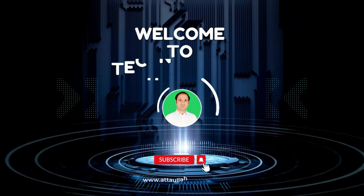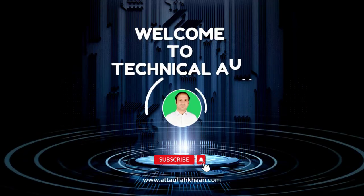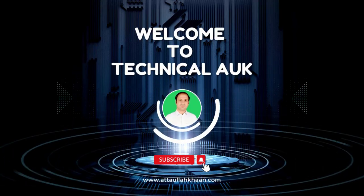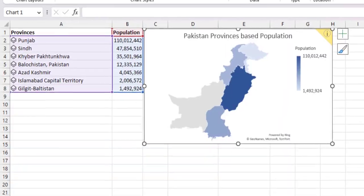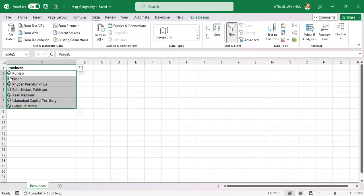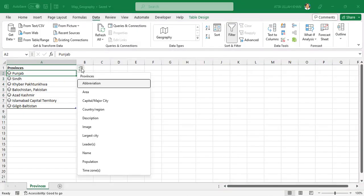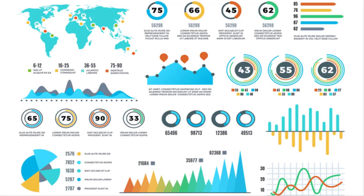Hey everyone, welcome back to my channel. In this video, I'm going to show you how to use the Map and Geography feature in Microsoft Excel. This feature allows you to visualize data on a map, making it easier to identify patterns and trends based on location. So, let's get started.